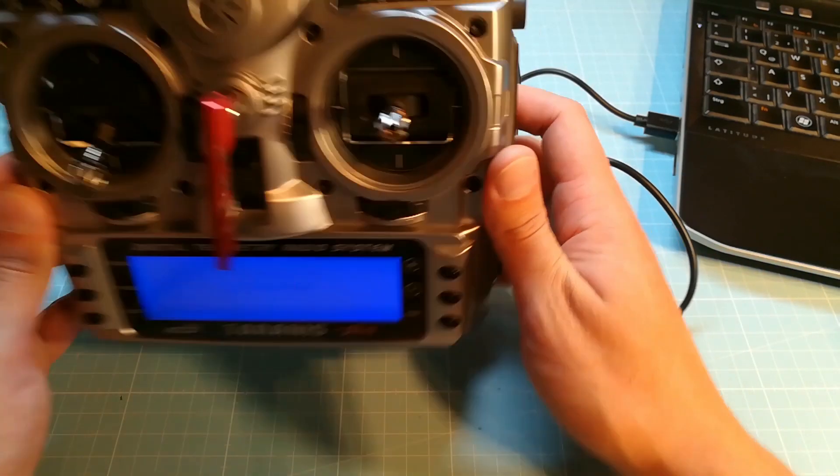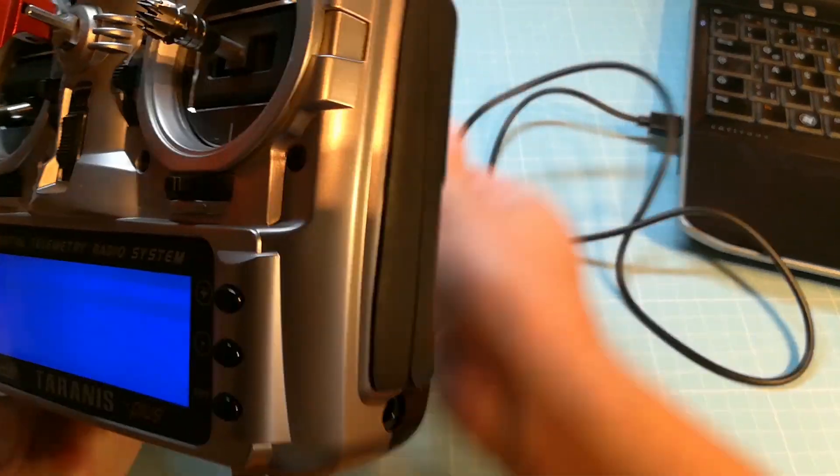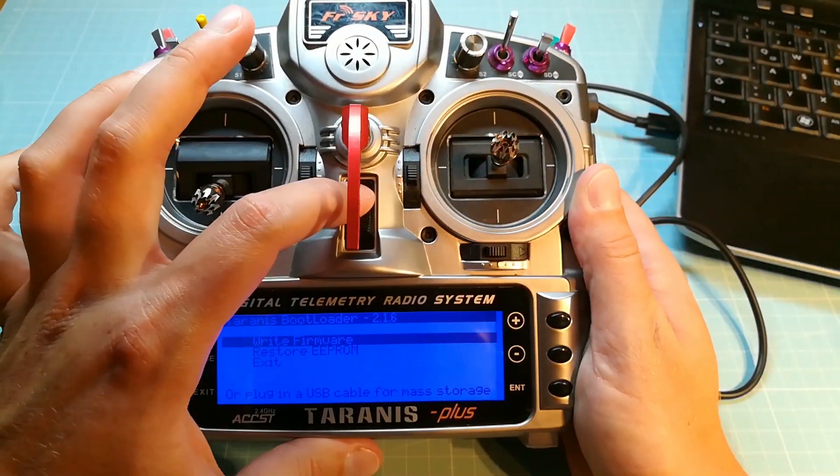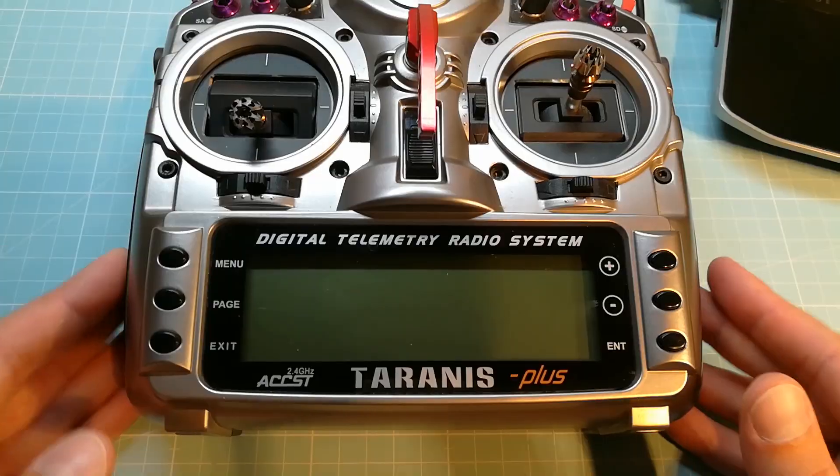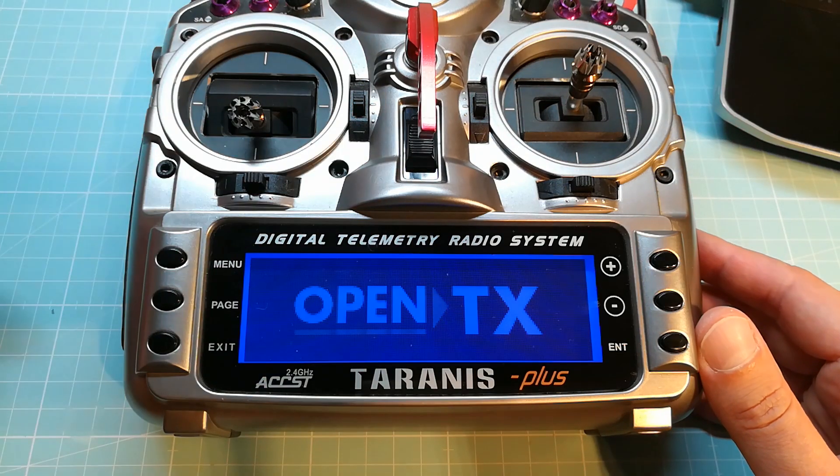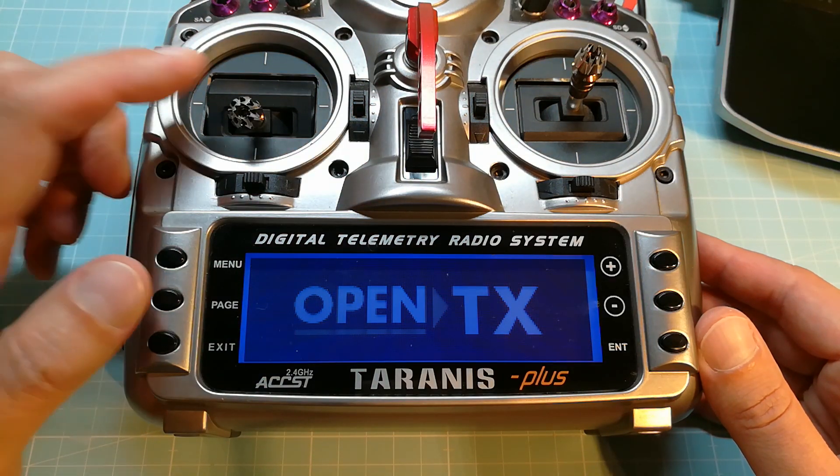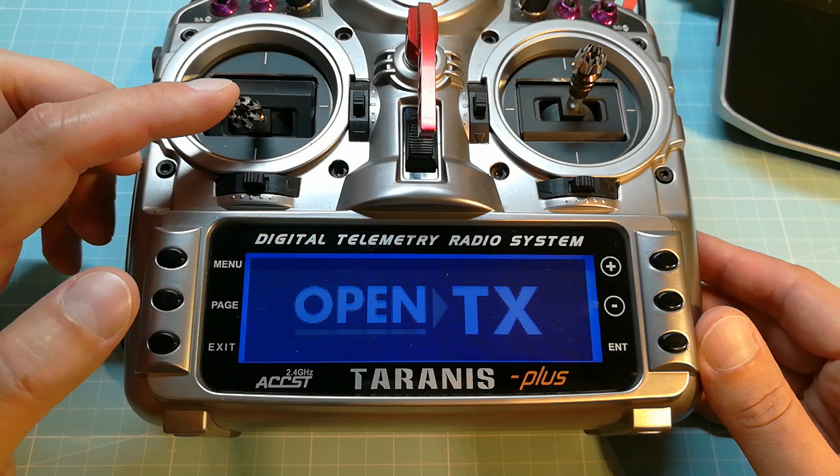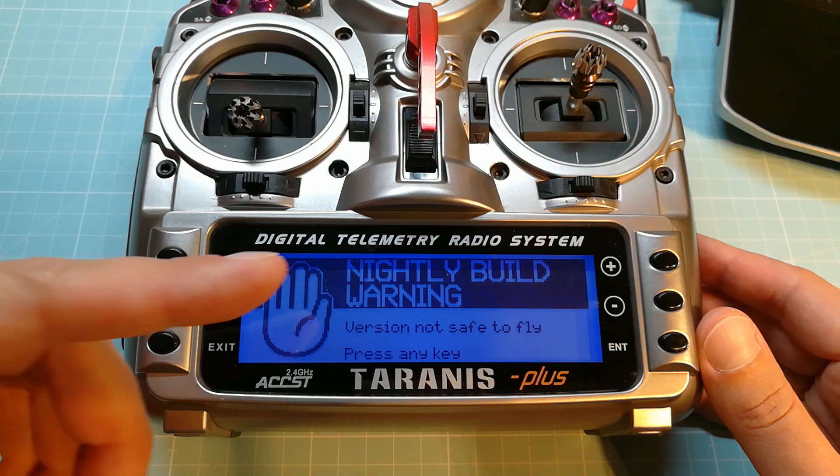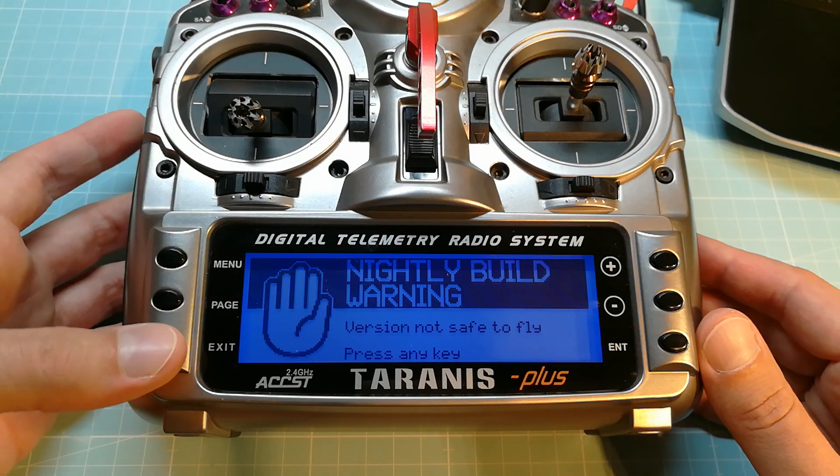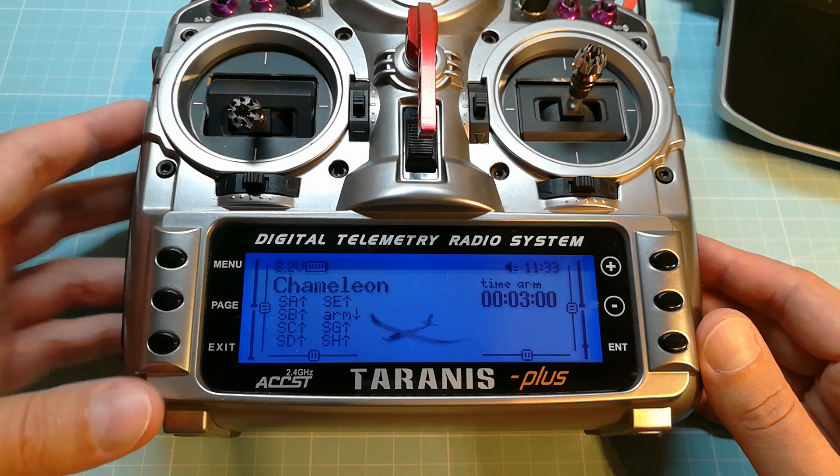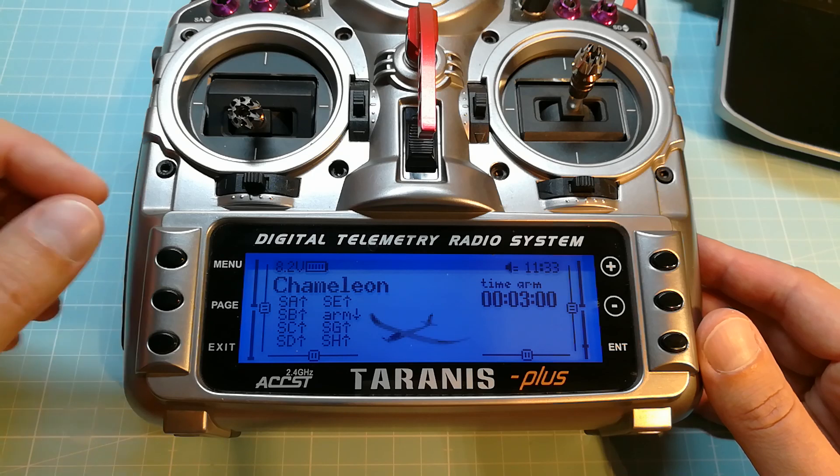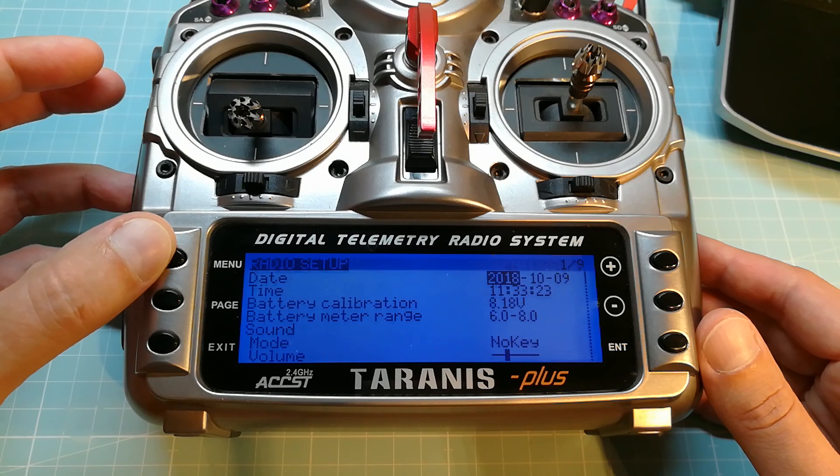If that is done take your Taranis, remove the USB plug and turn it off. Then turn it back on and if you flashed your Taranis correctly you will see the nightly build warning on the screen. You can also check the version by long pressing the menu button and paging over to version.